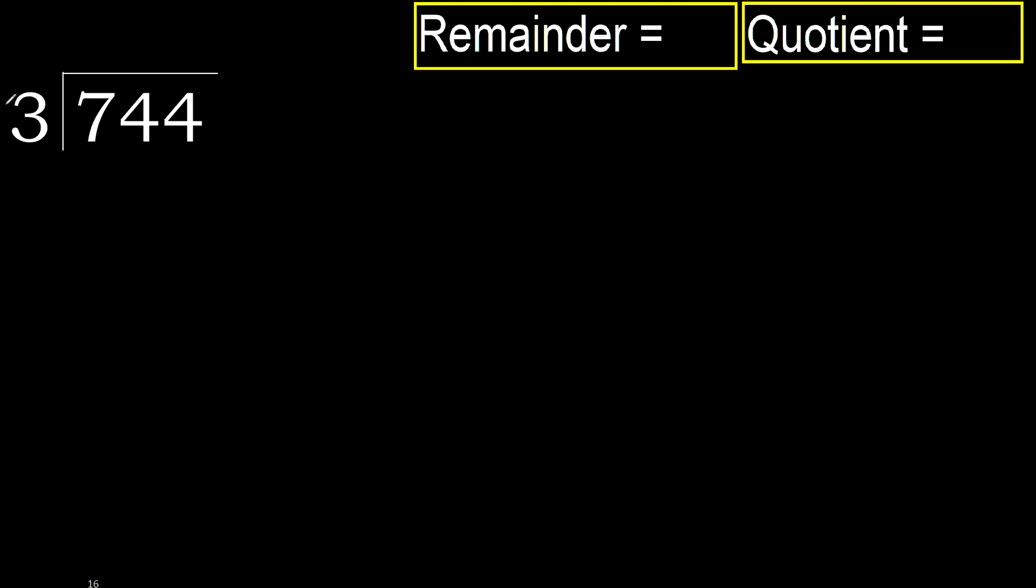744 divided by 3. 7 is not less, therefore with 7.